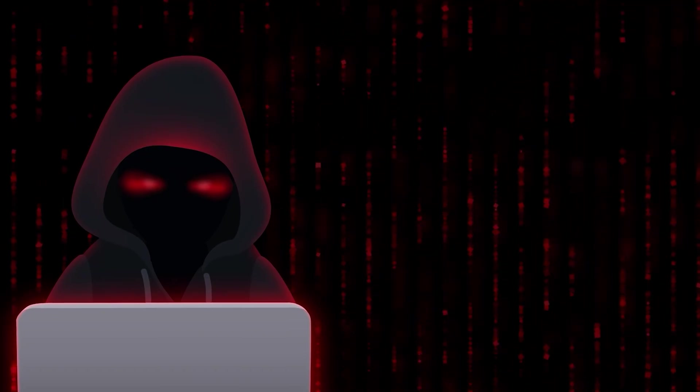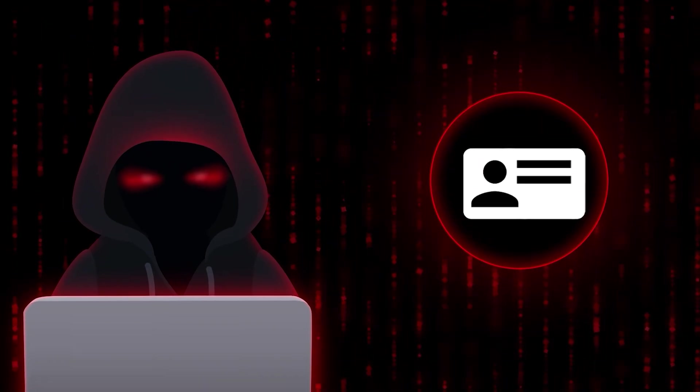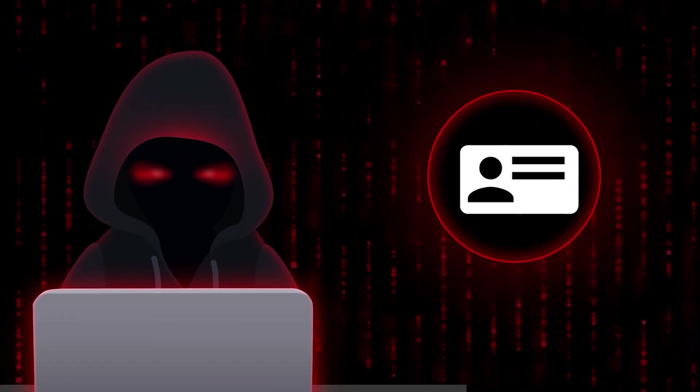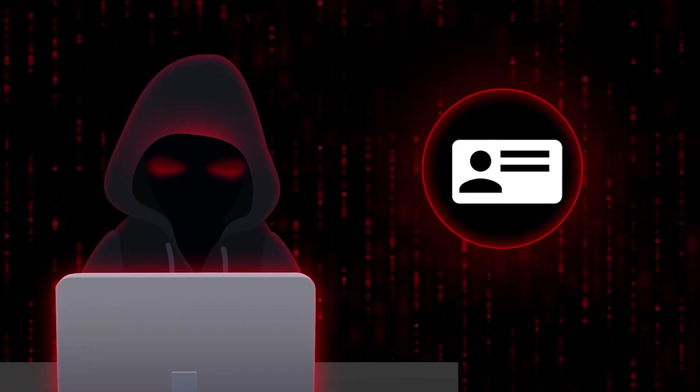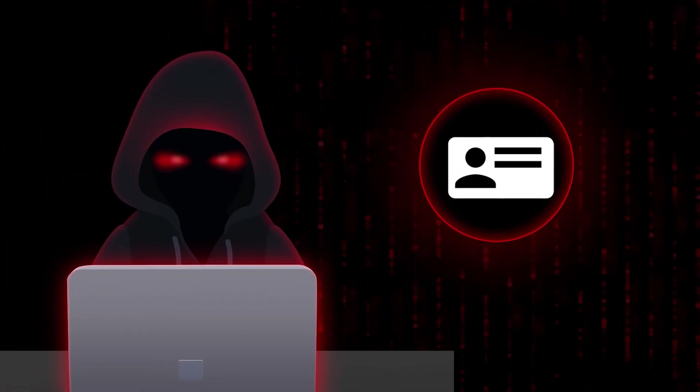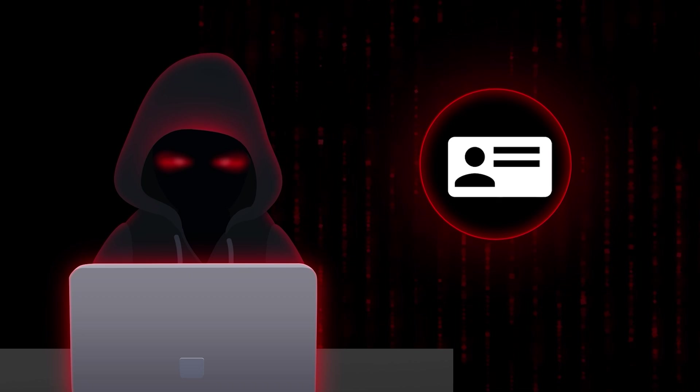Here's how they pull it off. First, they collect personal info: your birthday, address, and maybe even your account details.